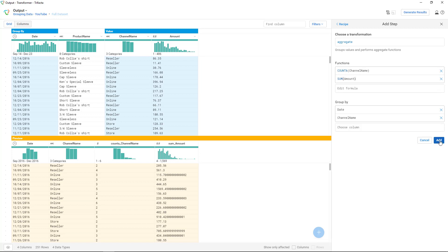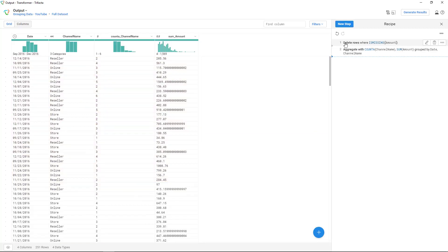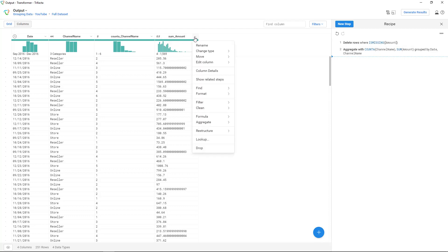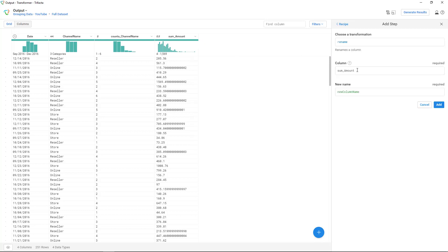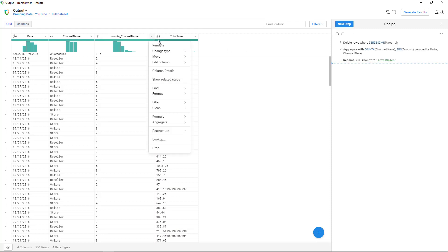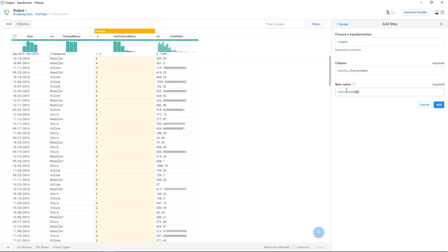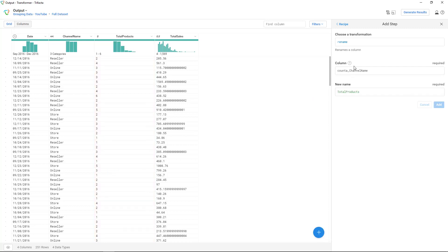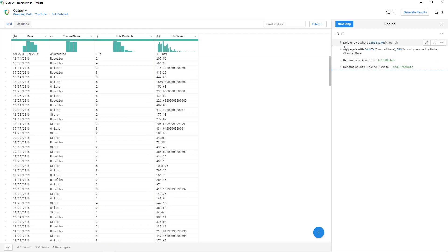Click on add. We now have two steps in my recipe, and I want to add a new one which is going to be the rename step. Click on rename and I'm going to rename this to be total sales. Click add. On channel name, click rename, and this is going to be total products. Click add, and that's going to be another step. So you see: delete rows, aggregate, rename, and rename. We have everything that we needed.